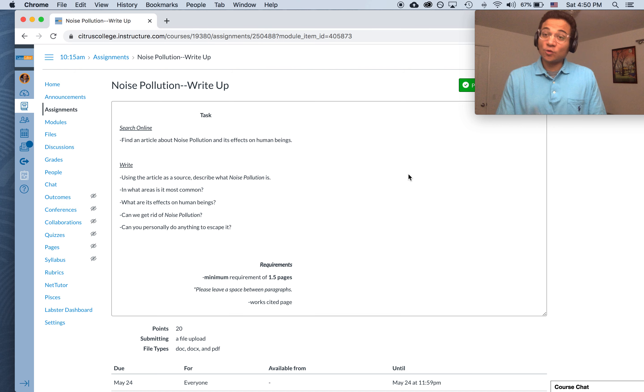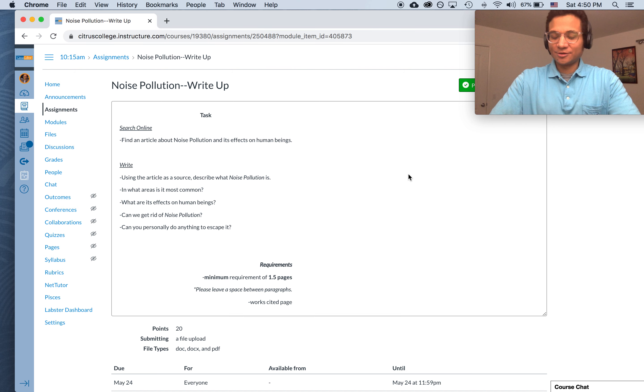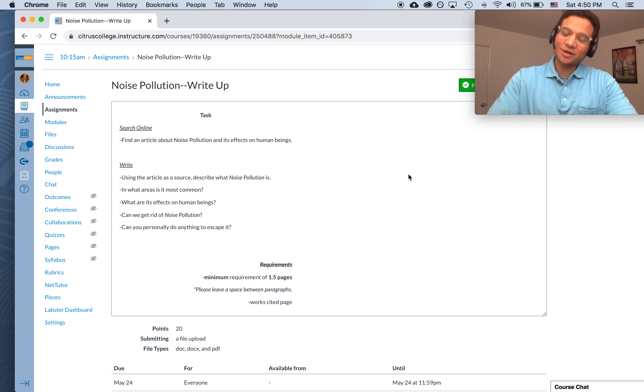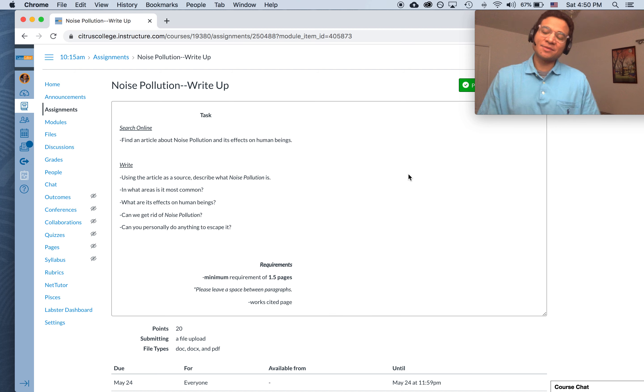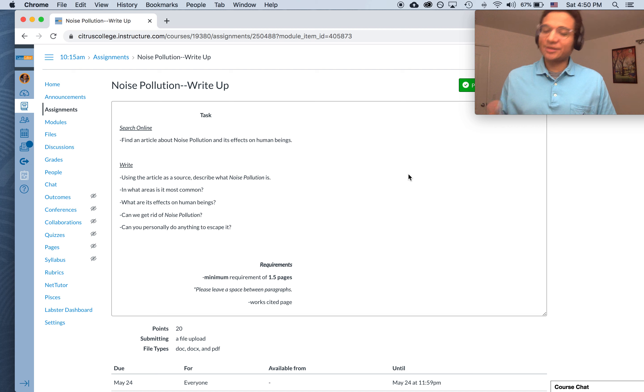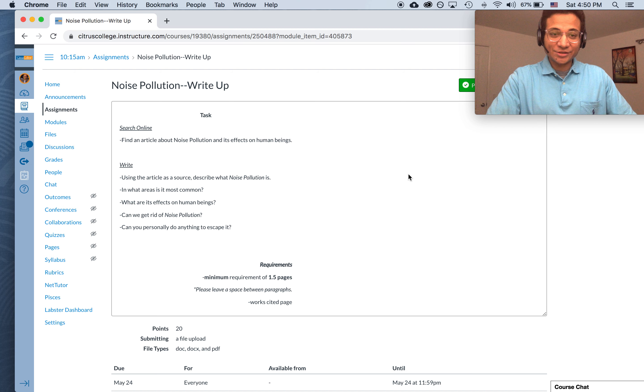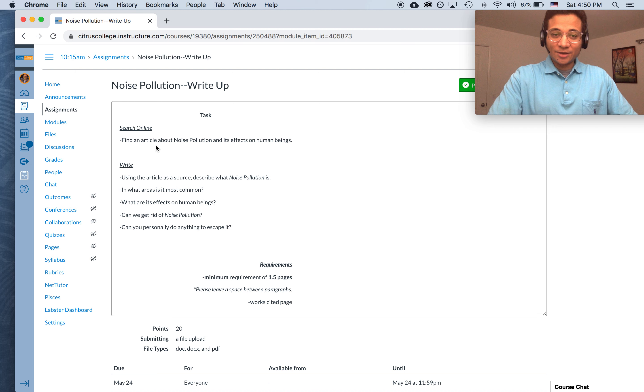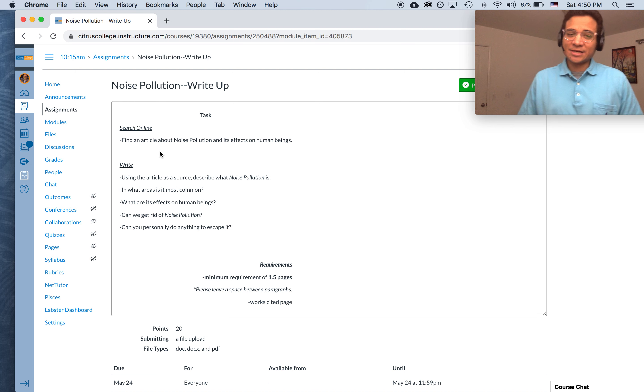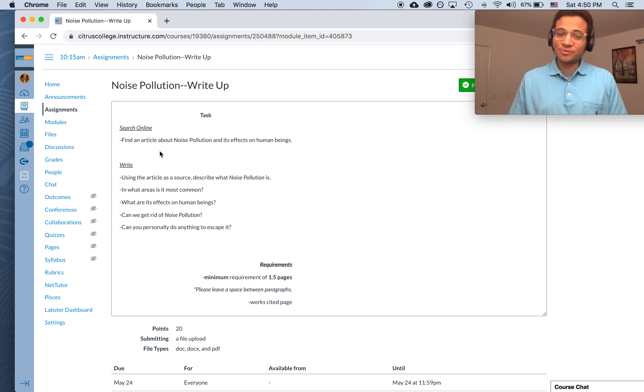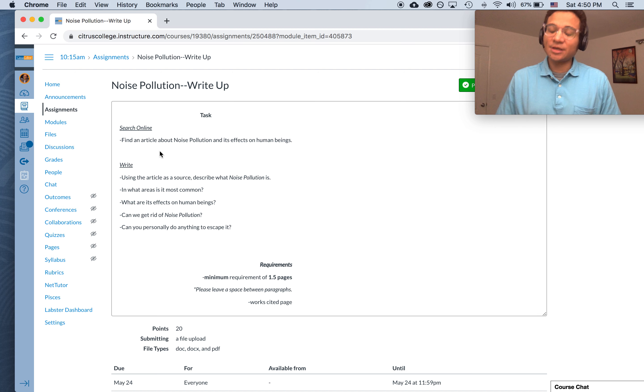Okay. Oh, and then remember, don't close the article because we are going to be needing the works cited for it. Remember, we always need to give credit where credit is due. So leave the article open so that you can create that works cited page. Okay. So that's the main task. You're going to find an article about noise pollution and its effects on human beings.